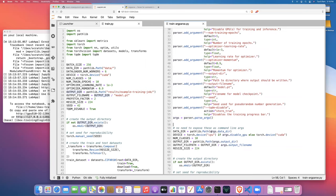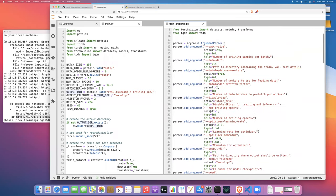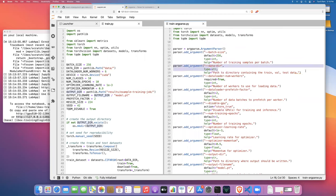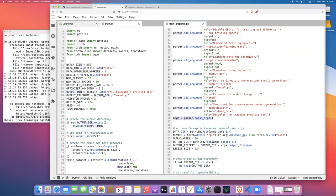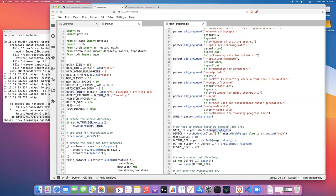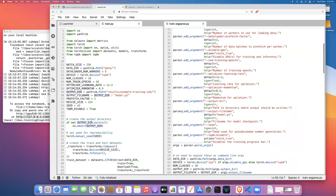As an example, the first argument is a string for the data directory — the directory where our training data is going to live. That argument is defined here, and when we run this from the command line we will pass in --data-dir followed by a string containing the path to the train, validation, and test data. Once we parse the args, we can access that as an attribute of the args object by calling args.data_dir. Similarly for the other arguments.